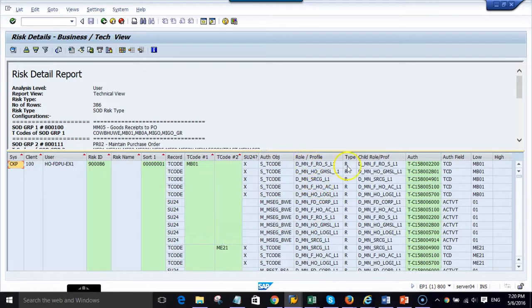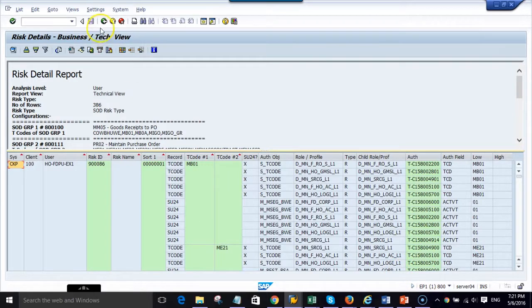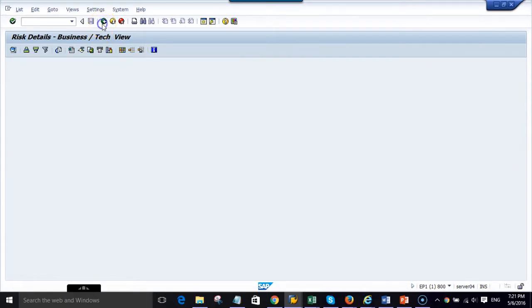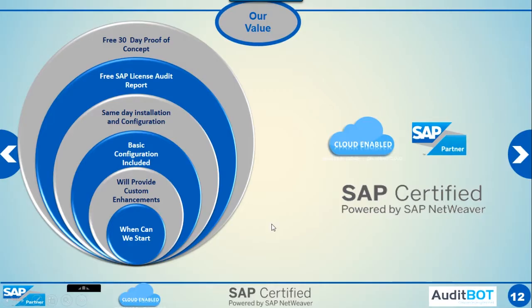You can also see all the SAP authorization objects and all the SAP roles which are contributing to the SAP SOD risk. We are an SAP partner and SAP certified.